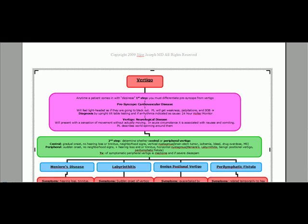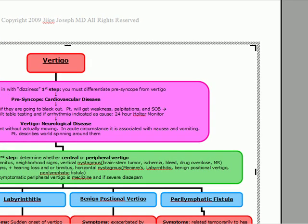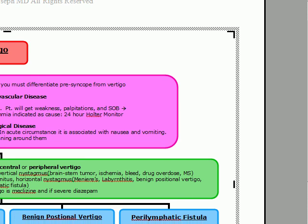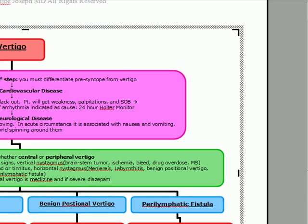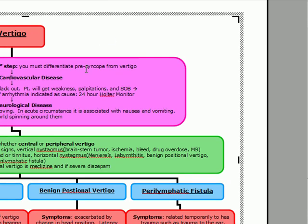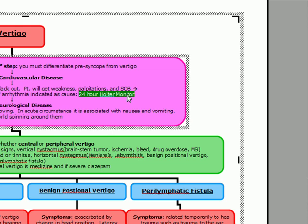We're going to talk about vertigo. First thing with any patient that comes in with dizziness, we want to distinguish between presyncope and vertigo. Presyncope is a cardiovascular disease while vertigo is a neurological disease. If the patient has presyncope they're going to feel lightheaded, as if they're going to black out, and they'll come in with weakness, palpitations, and shortness of breath. For these symptoms, you do upright tilt table testing, and if an arrhythmia is indicated, you do a 24-hour Holter monitor.